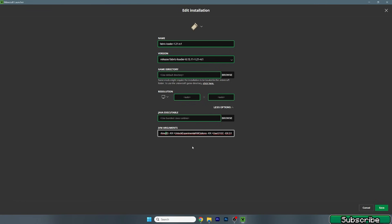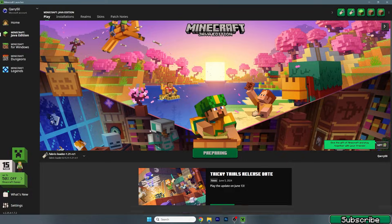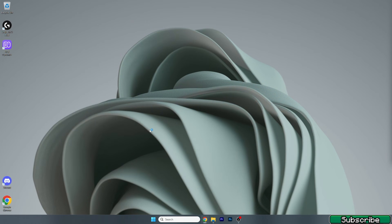Go to More Options and you'll see the JVM arguments with a 2G value. Here's what you need to do: if you have 8GB of RAM, use 4G — that's 50% of your RAM's capacity. If you have 4GB, use 2G. If you have 16GB, use 8G. I have 32GB so I use 16G. Always allocate 50% of your RAM — that's the best way to increase FPS in Minecraft.